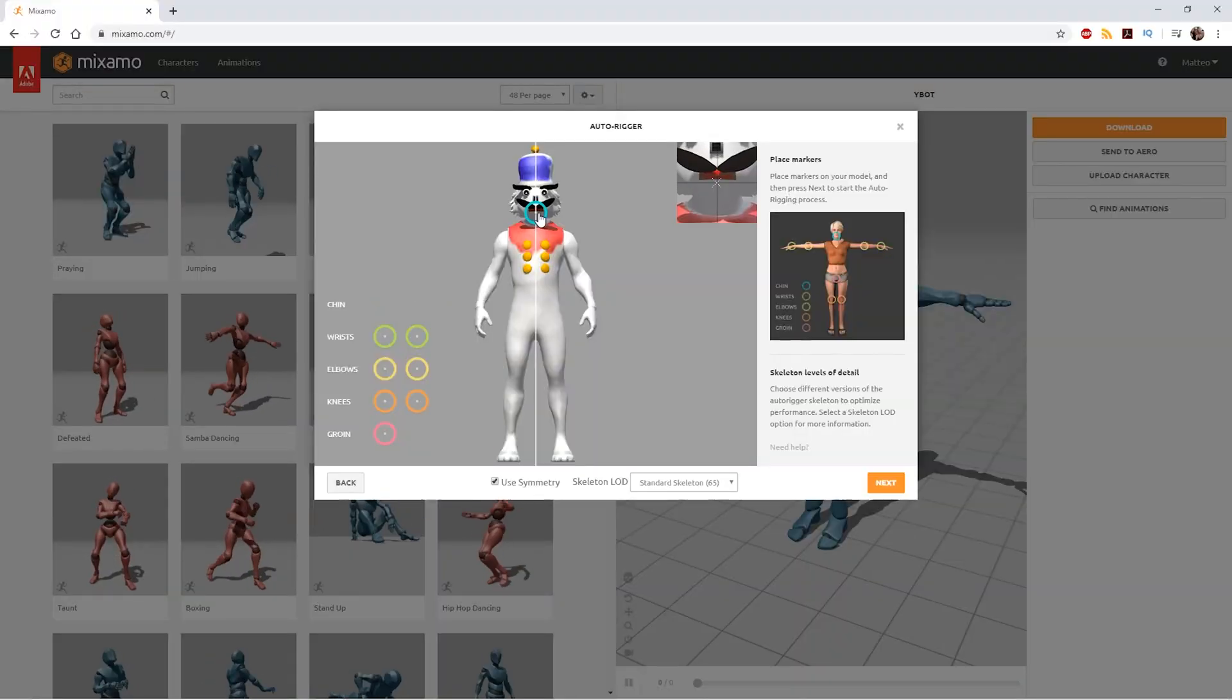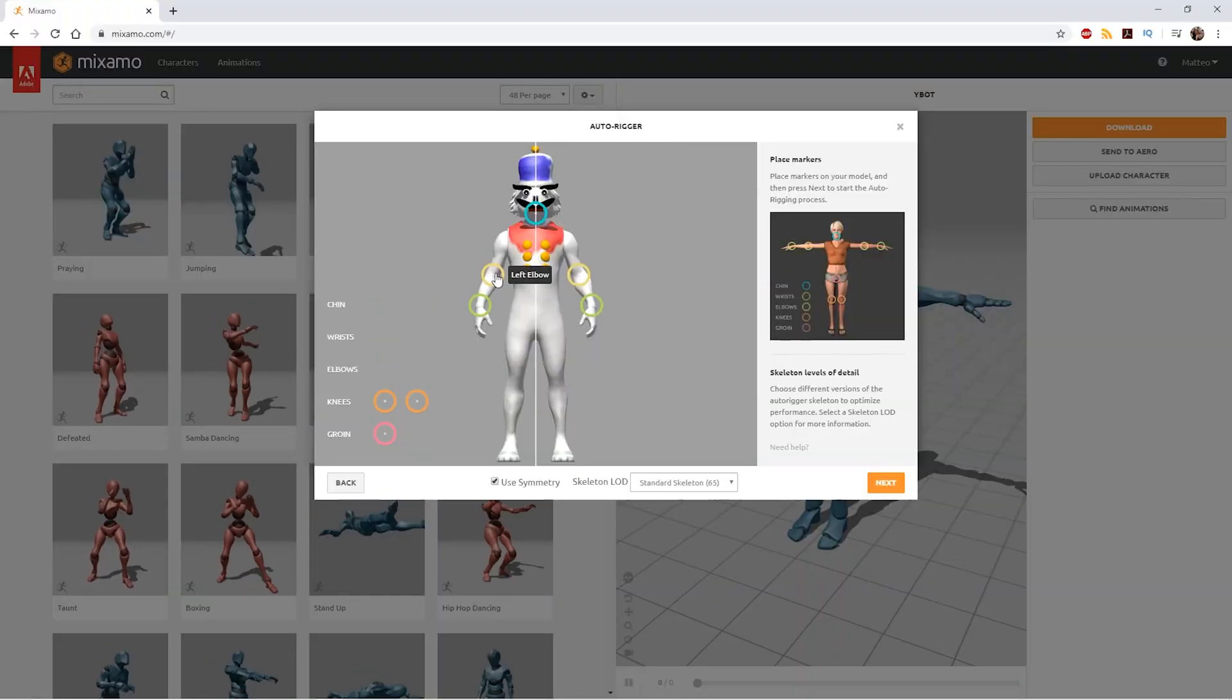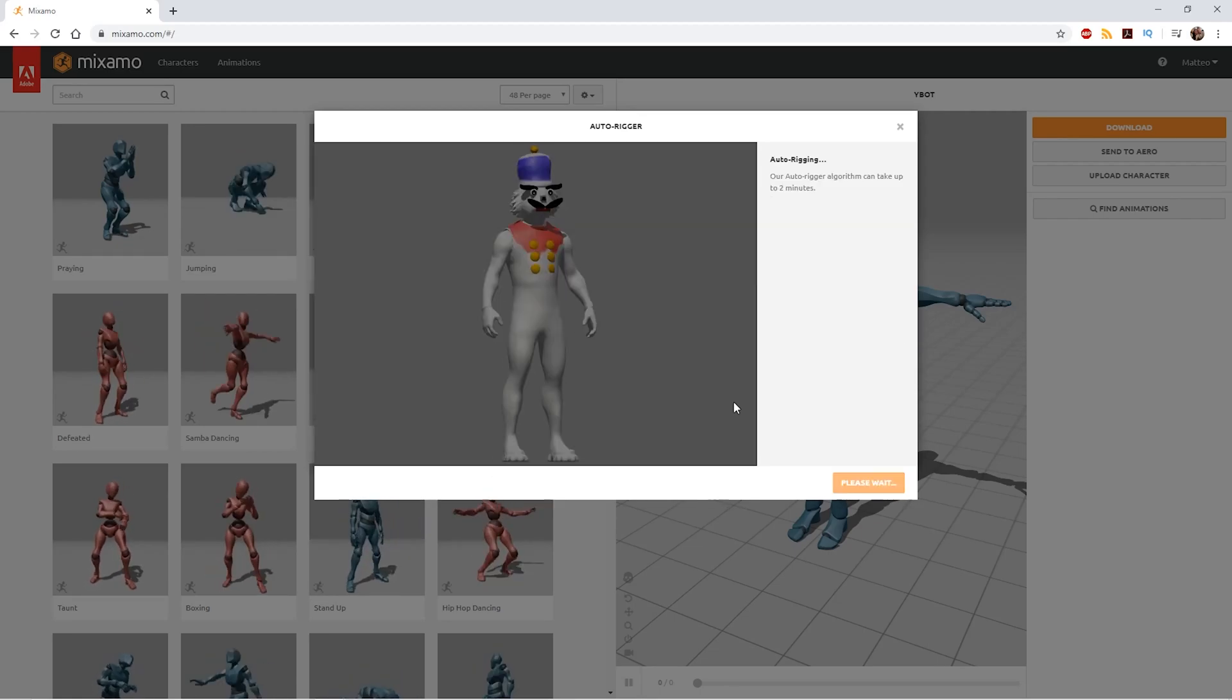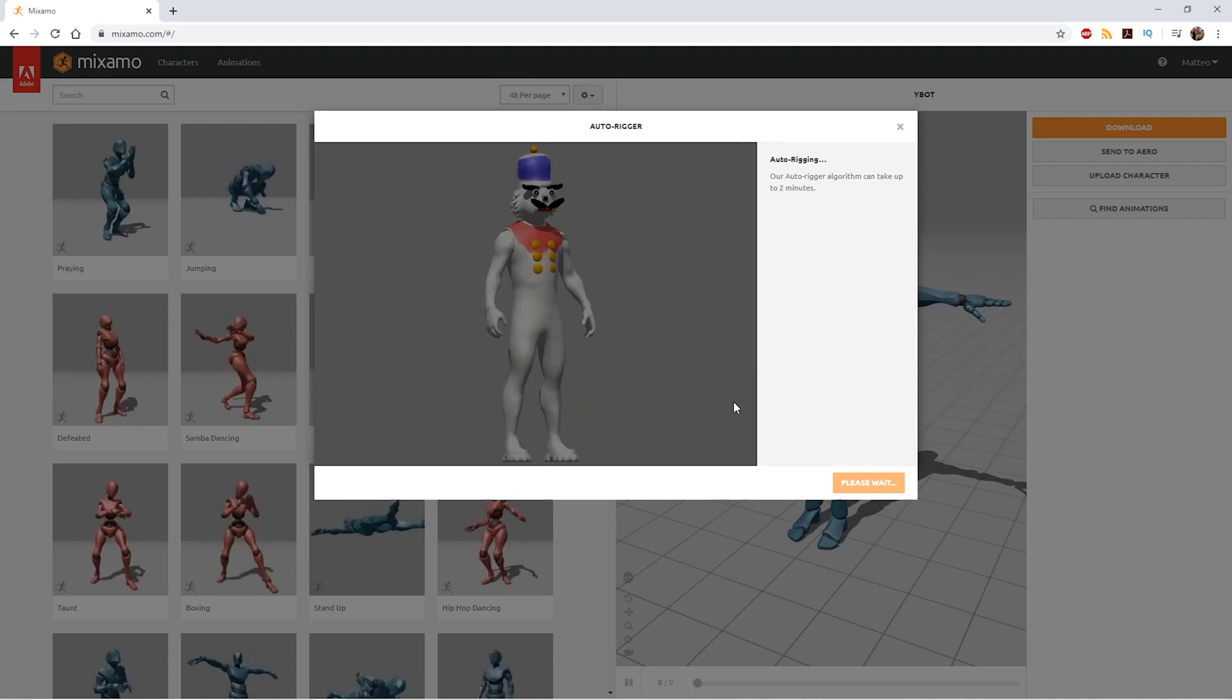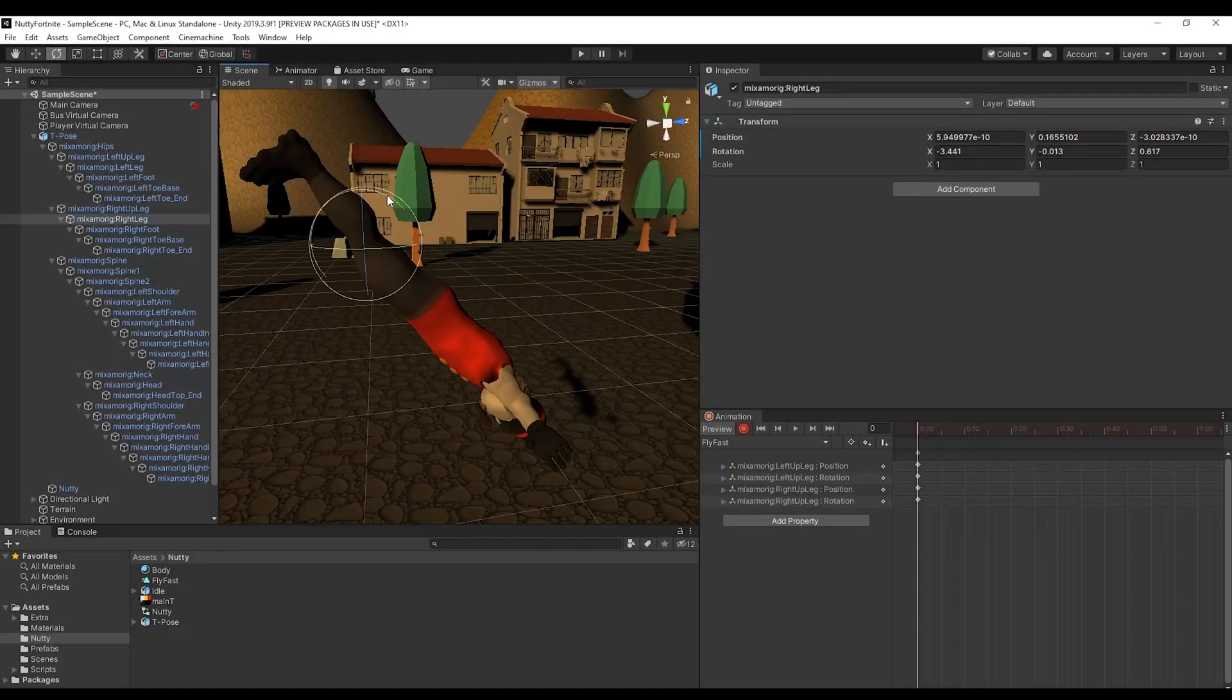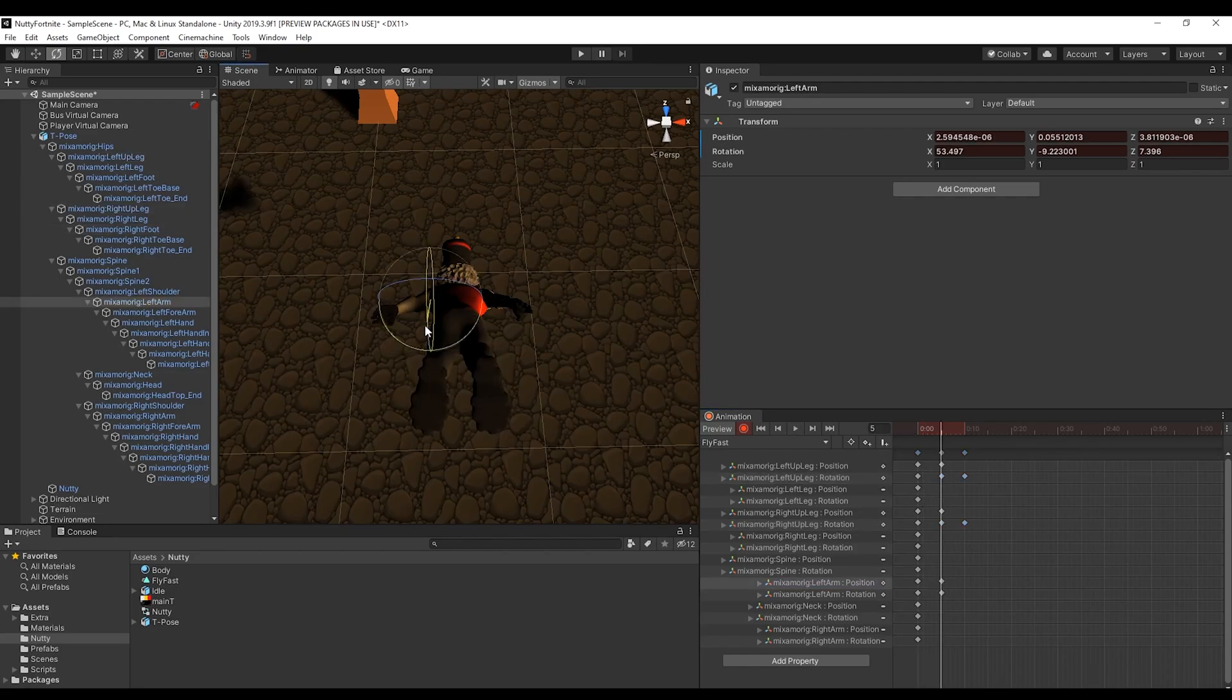Anyway, once the character model is ready, instead of rigging it manually in Blender, we save a lot of time thanks to the Mixamo auto-rigging tool. This rigs your character for free in no time. We import the result in Unity and we are ready to animate it.